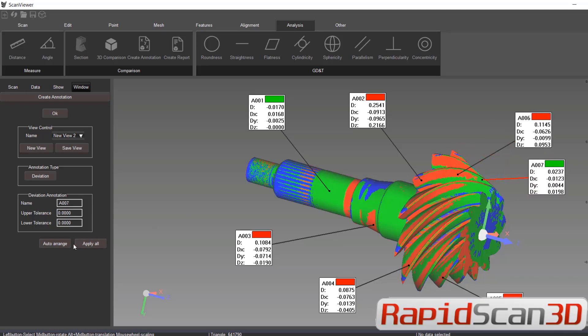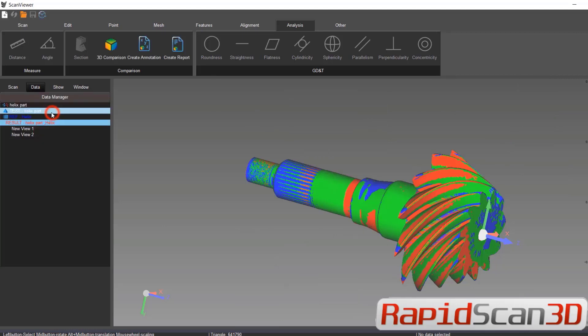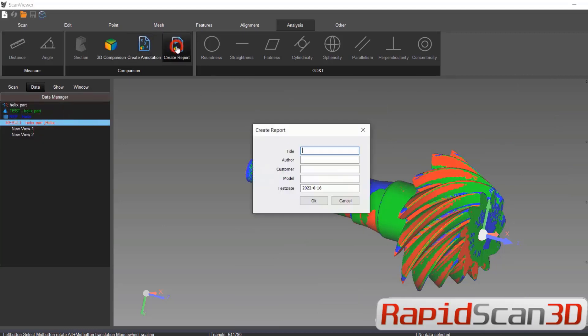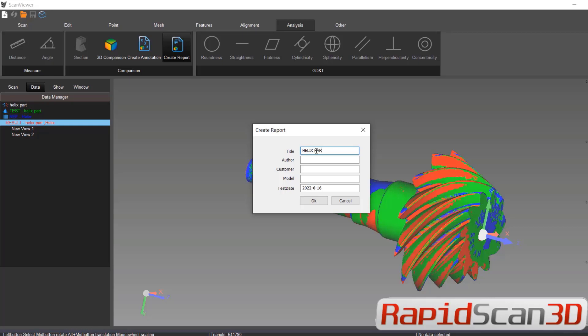I'm just clicking randomly. Once we're done, we can click on the report. Helix part author.